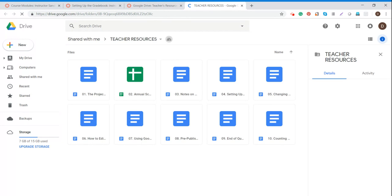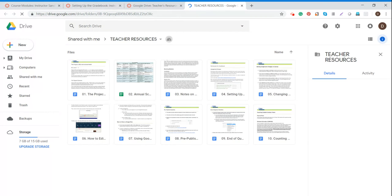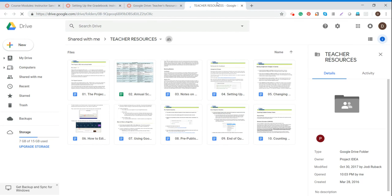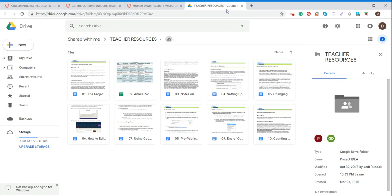All right, so now we are moved over here into the Google Drive. We'll learn more about the Google Drive and Canvas and the relationship between the two of them a little bit later on.